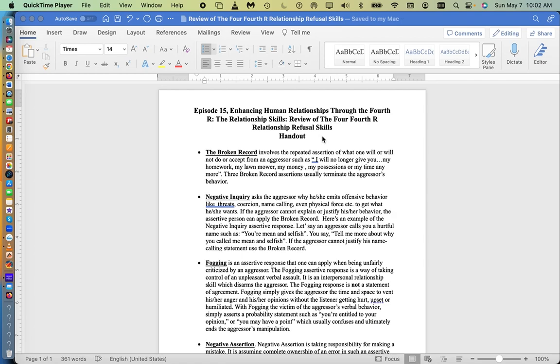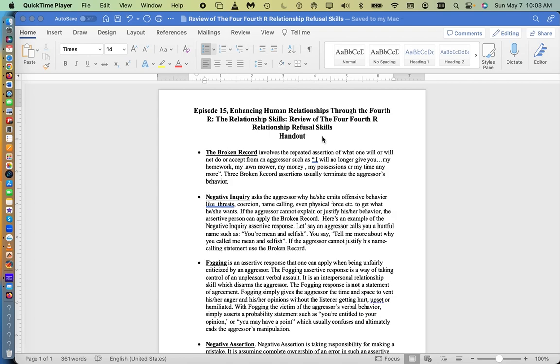Please remember these assertive refusal relationship skills only apply when people are aggressive and believe that they are more important than you, they have more rights than you, they have more needs than you, and they want to take advantage of you, your money, your work, etc.